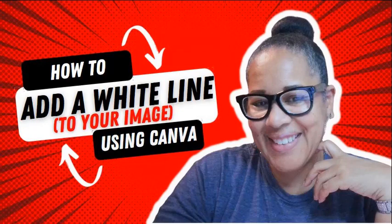Hey! Toni Coleman Brown here. Want to know how to add a white line around your image using Canva? Well, I'm about to show you. Stick around!